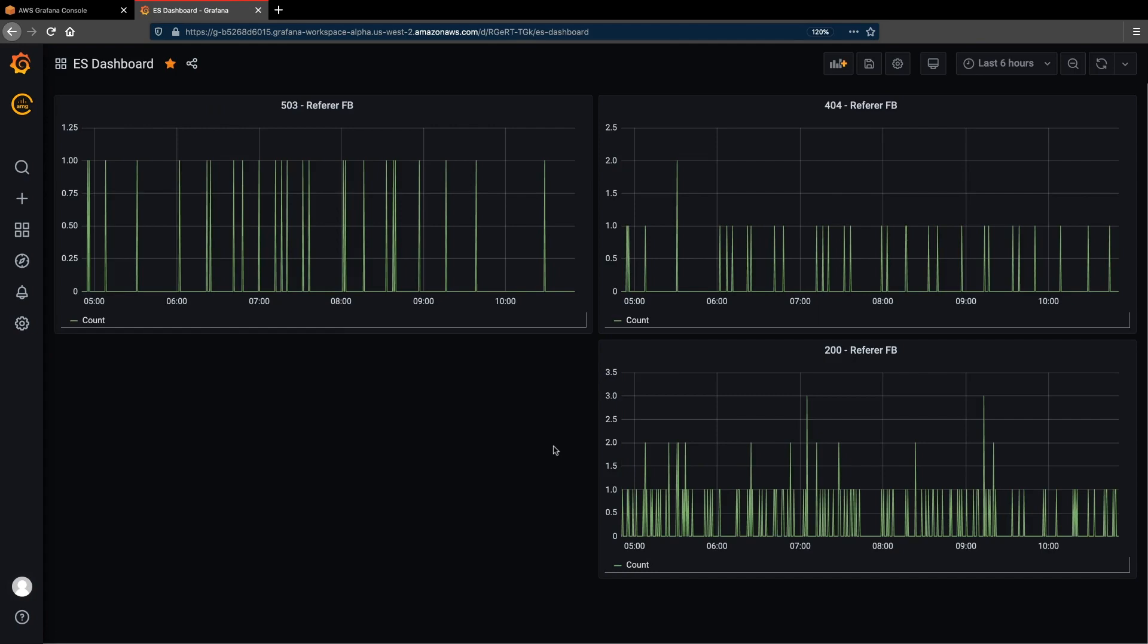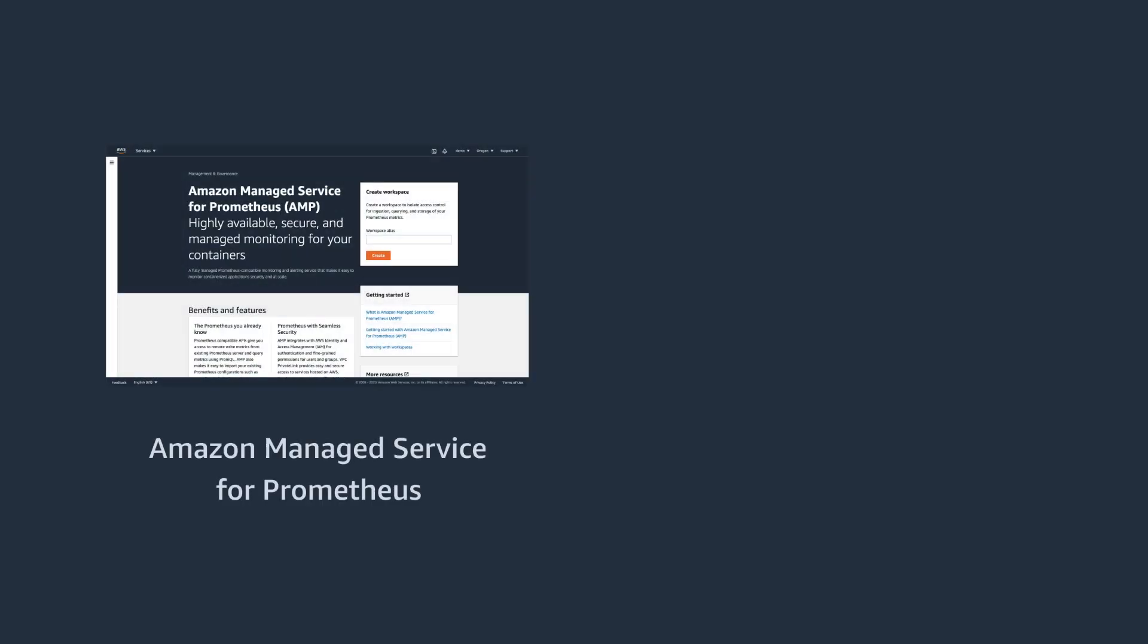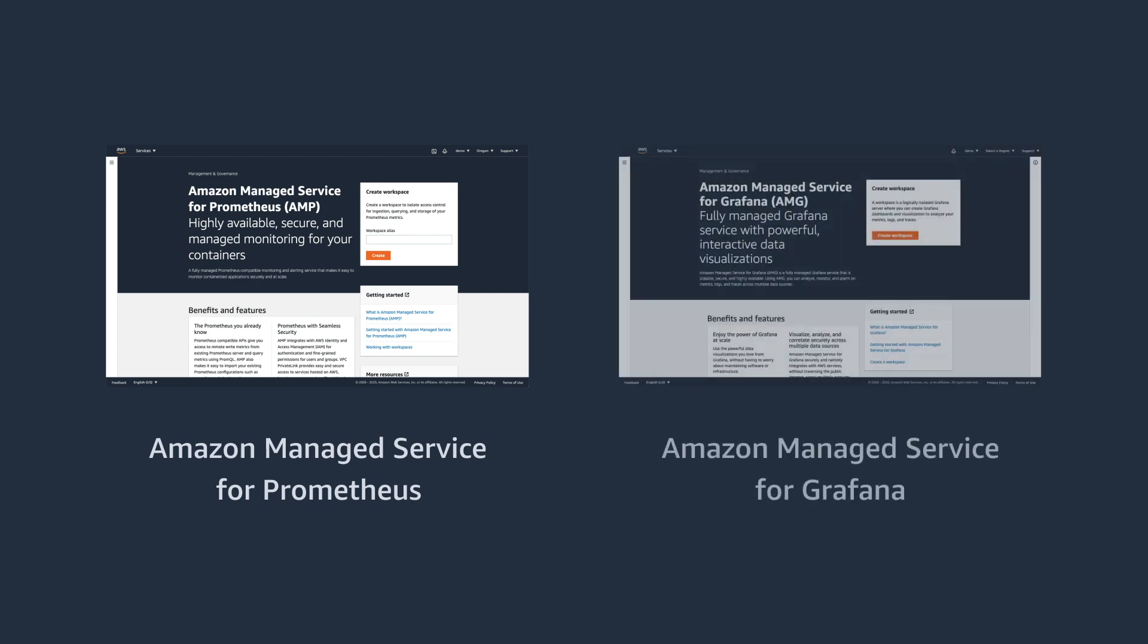As you can see, it only takes a few clicks in the AWS console to easily create fully managed workspaces for collecting, querying, and storing our container metrics in the Managed Prometheus service, and instantly visualize the data in the Managed Grafana service, along with multiple other data sources, all in one console.